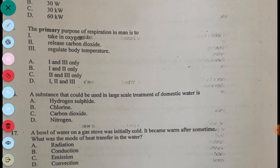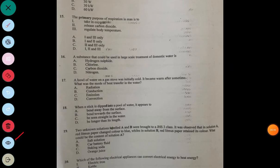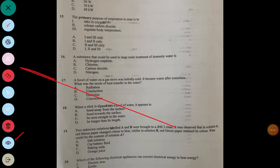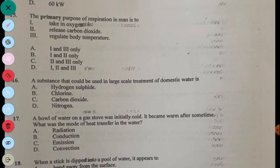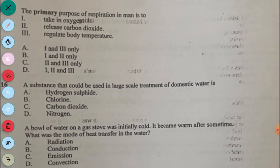Question 17: A bowl of water on a stove was initially cold and became warm after some time. The options are A, radiation; B, conduction; C, emission; D, convection. The answer to question 17 is B, conduction.